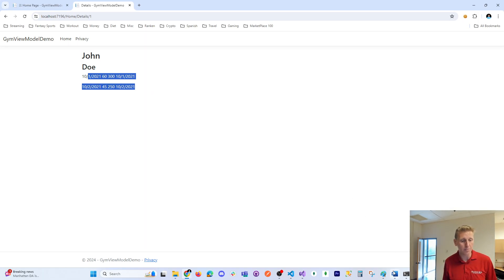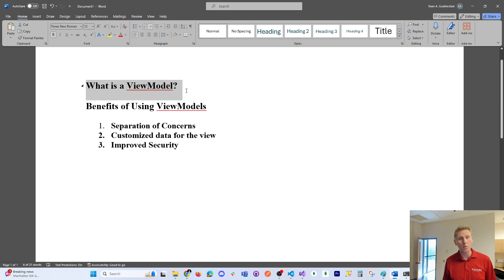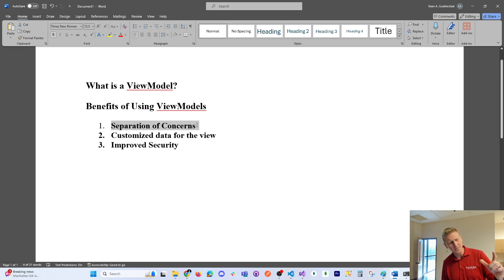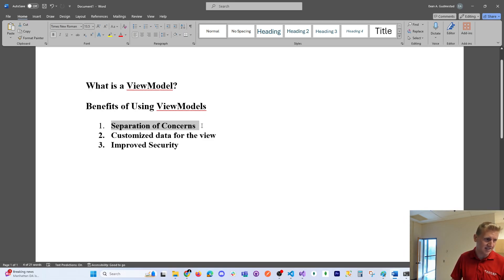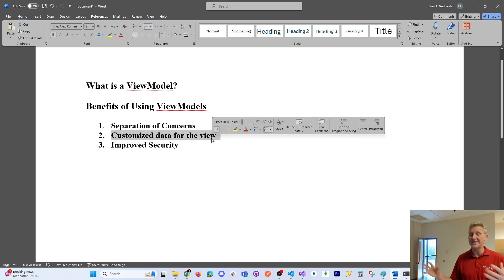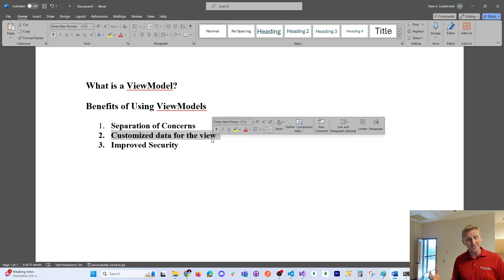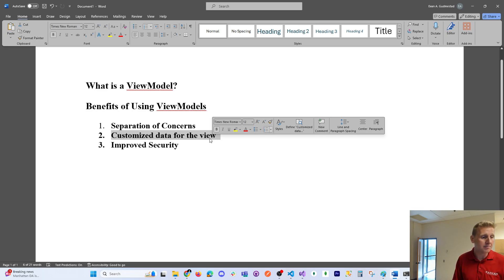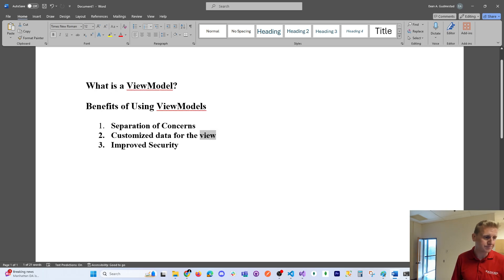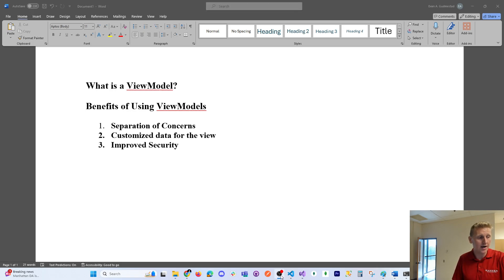There's Jane Smith with her three workouts, and John Doe with his two workouts and all that information. I hope I've demonstrated: number one, what is a view model; the benefits of separating concerns; how you can put whatever data you need from the database into a view model for complex systems with lots of tables; and how it can help improve security. Thanks for sticking it out to the end — have a good day!